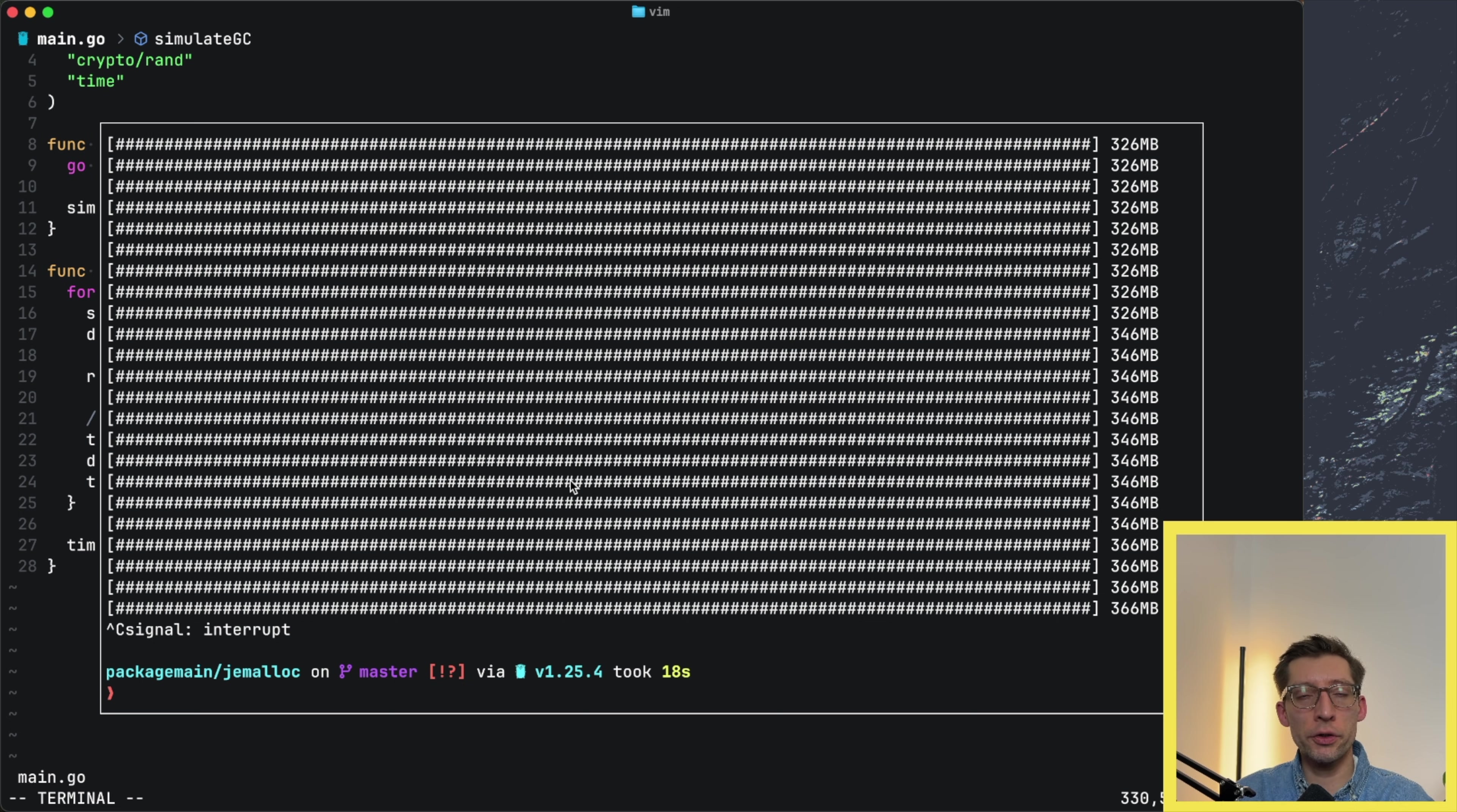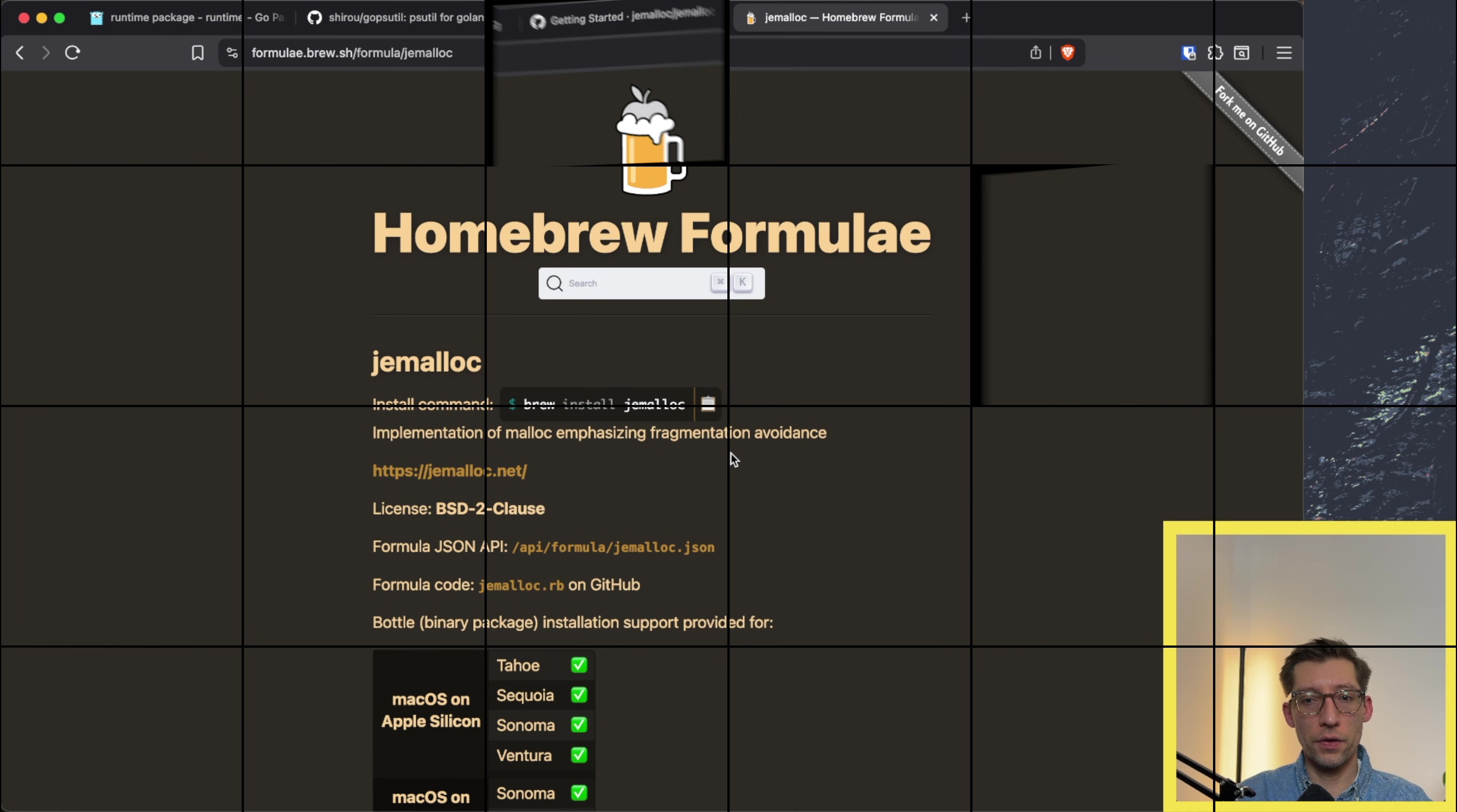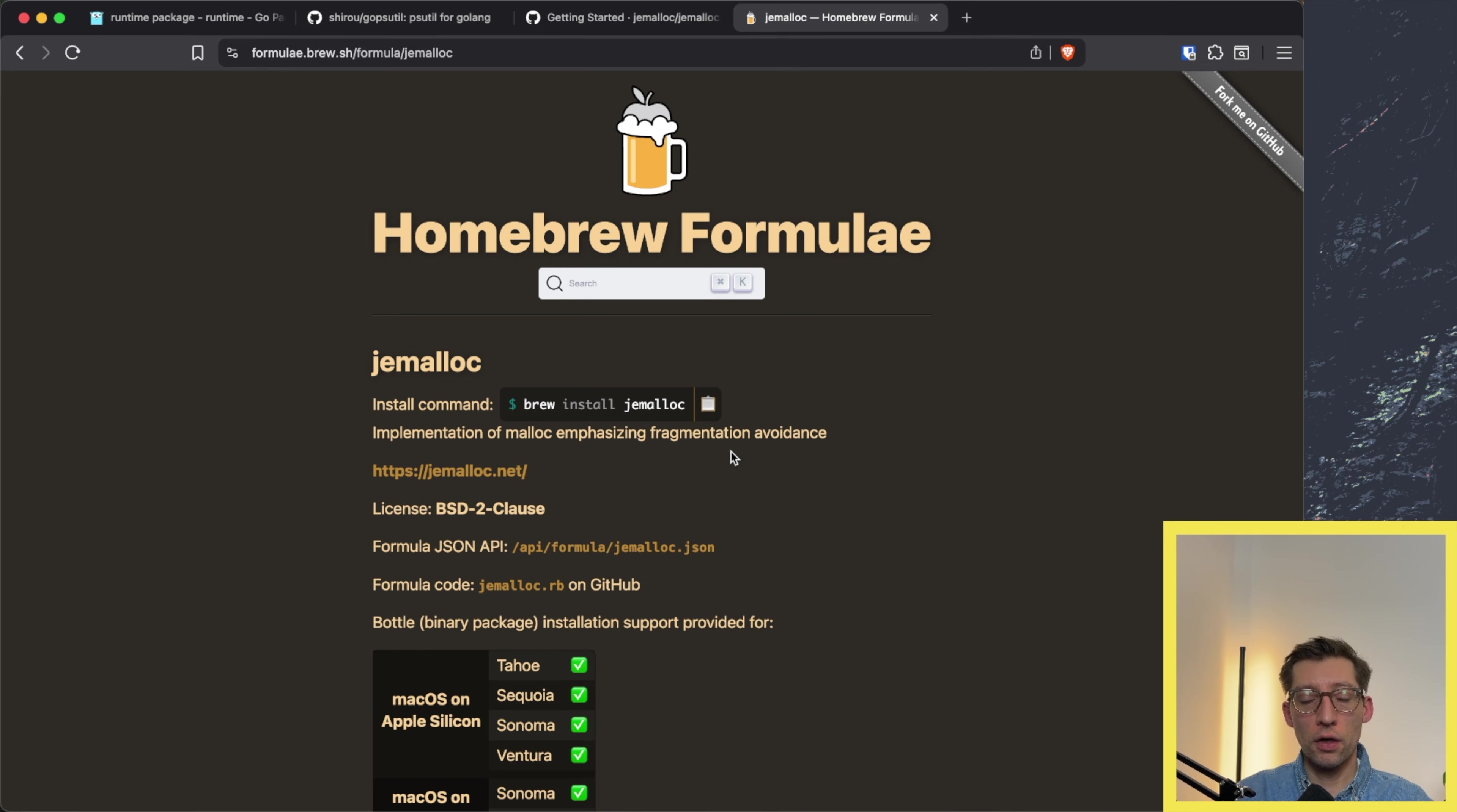Do you think we can do better in terms of memory management? Not the variant without GC, but when we had GC on. Let's try to use jemalloc here. The first thing we need to do is install jemalloc. You can install it or build it from source. On Mac with homebrew there's a formula for that, so we can copy this command and install it first.